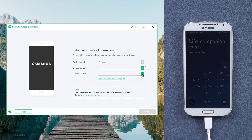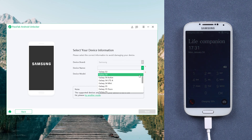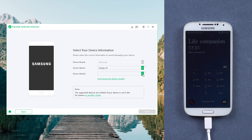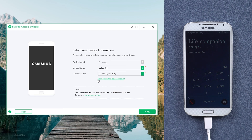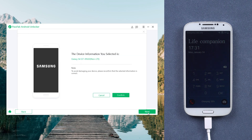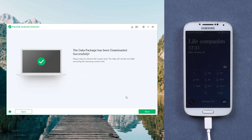Choose your device name and model. If you don't know the device model, click it. Select Next. Confirm that the selected information is correct, then click Next.